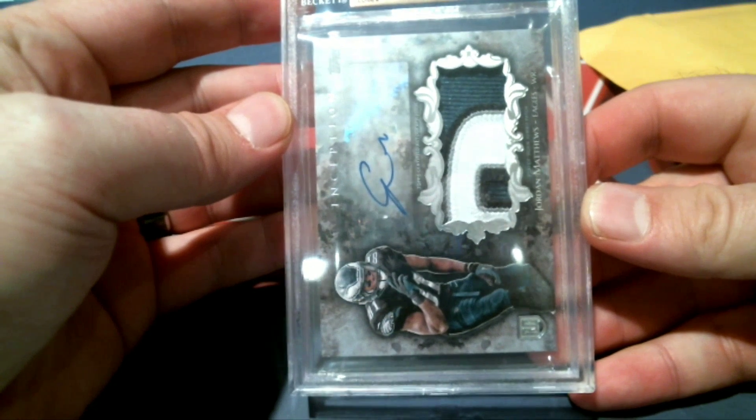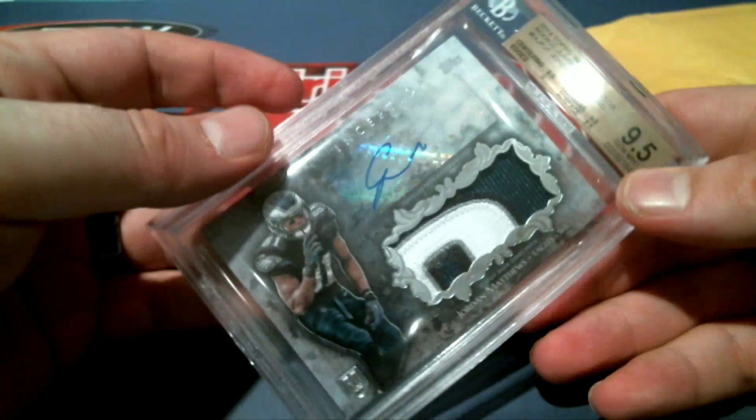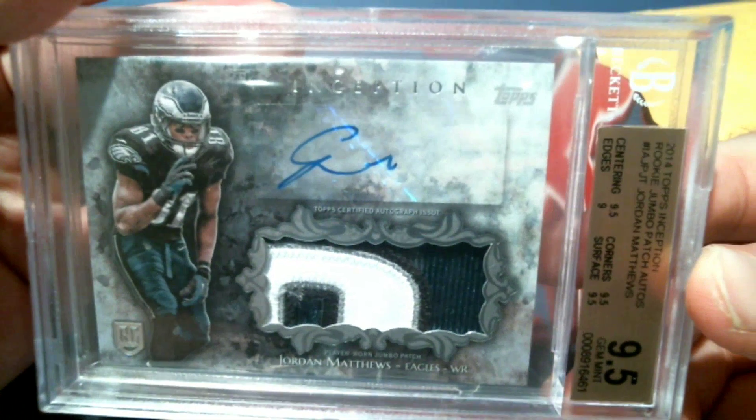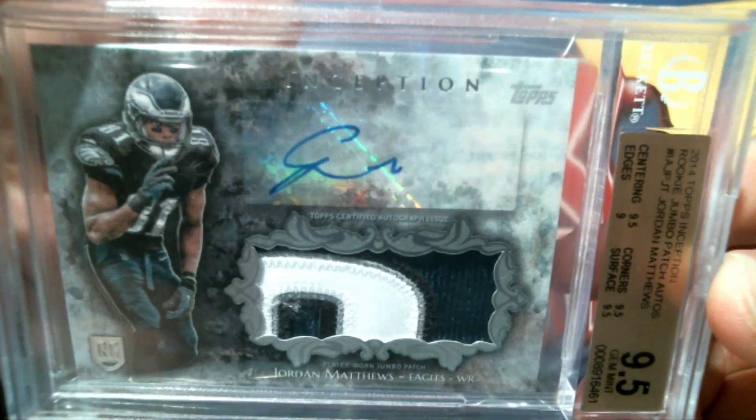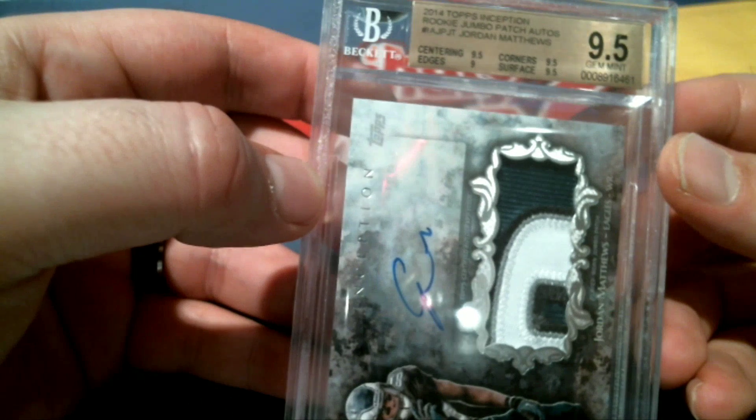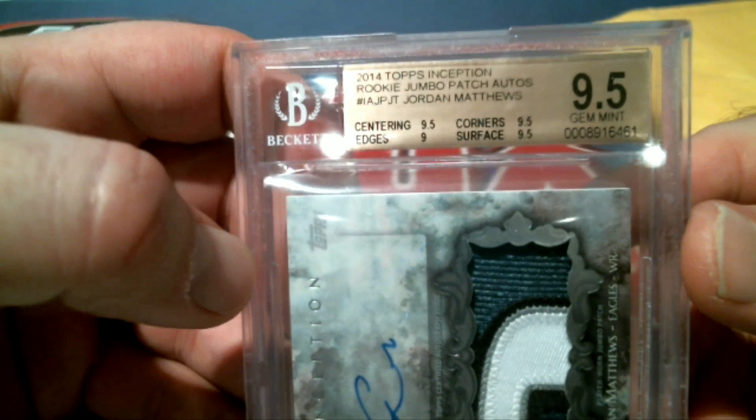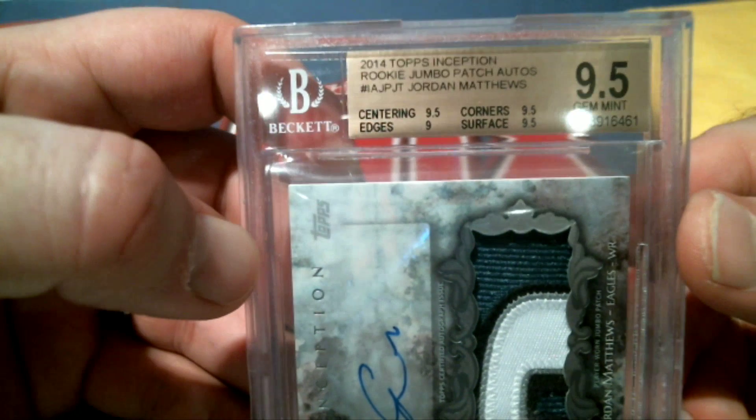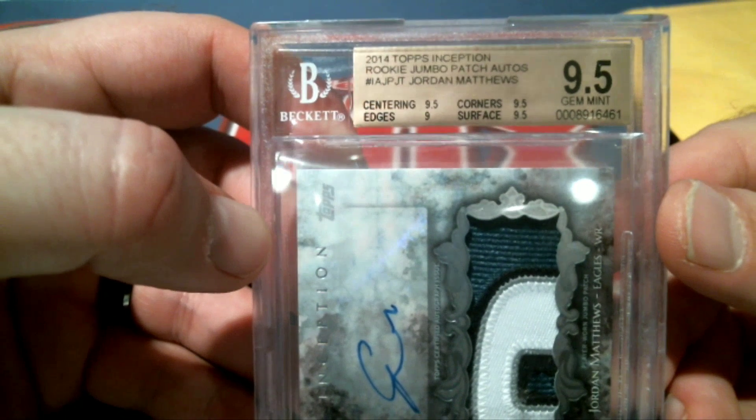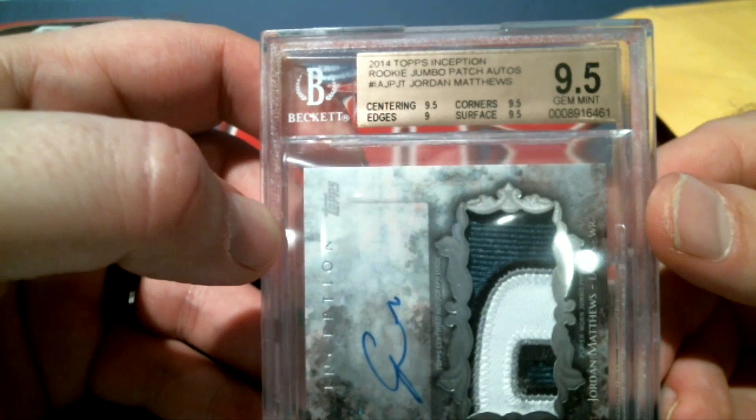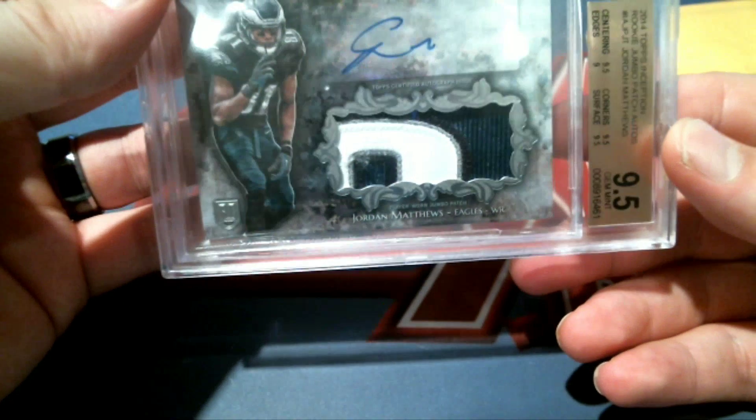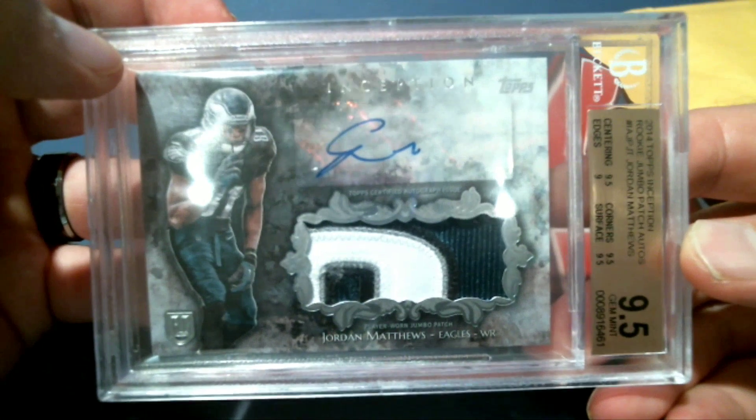Jordan Matthews rookie. Look at that patch, too. My goodness. 9-5 Gem Mint. This is from 2014 Topps Inception Football rookie jumbo patch auto. Very nice. I know somebody that would love to have this, too.